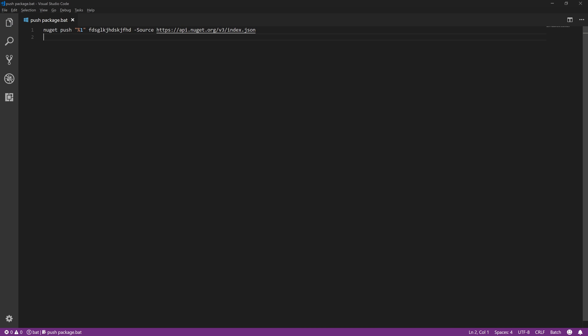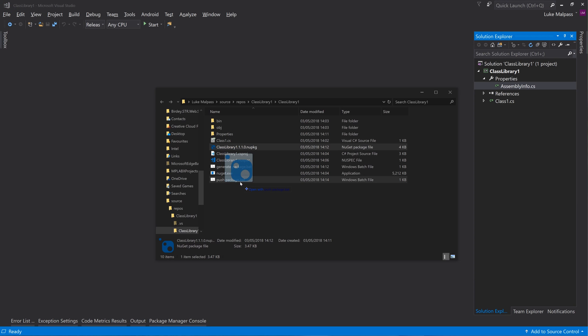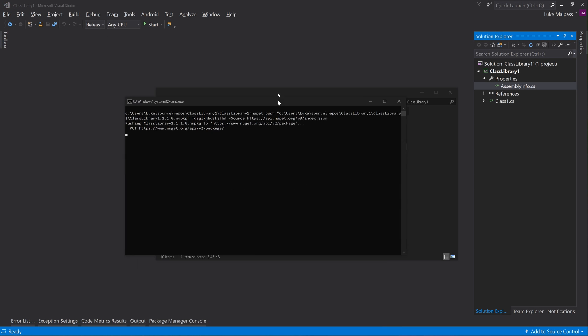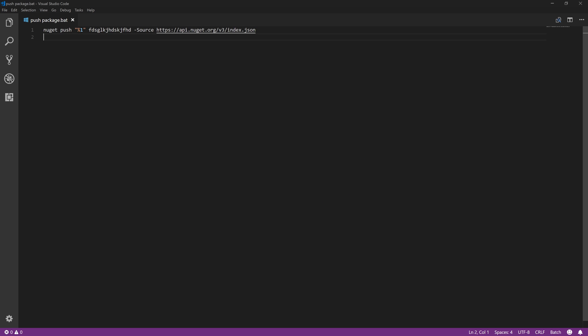So if we were to drag and drop this on, I know the key is wrong but what we should get is - there we go. Let's just put a pause back at the end just so we can see it. Pause.